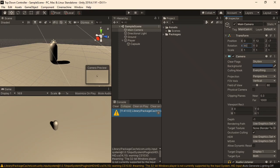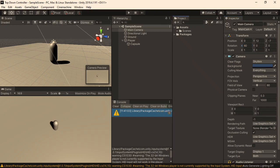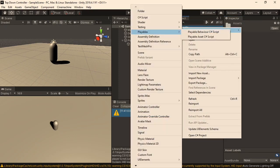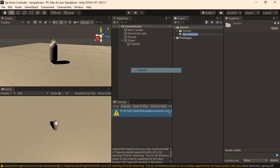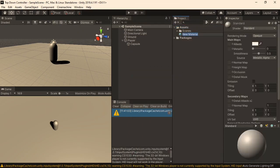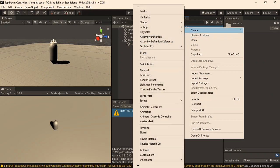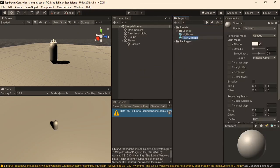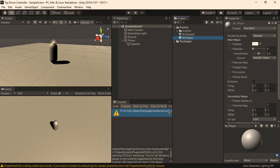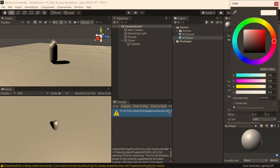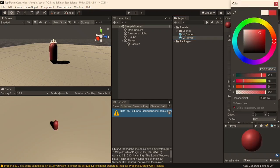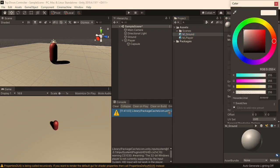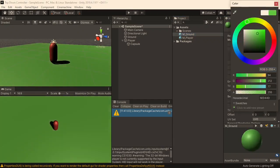I'll also create two new materials in our project, just to better distinguish the player. The first one will be M_player, and the second one will be M_ground. I will assign the materials respectively to the ground and the player. I'll make the player a slightly reddish colour, and then the ground a slightly greenish colour, just to better distinguish them.